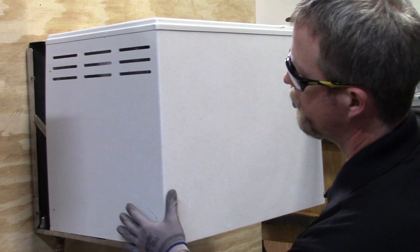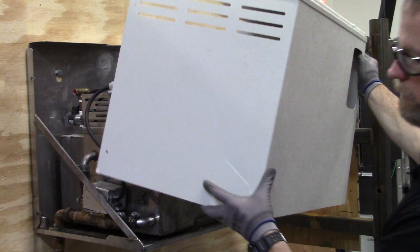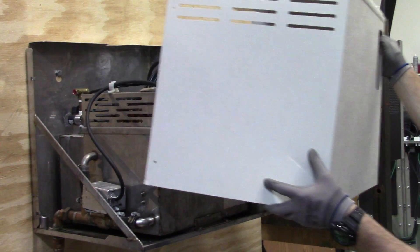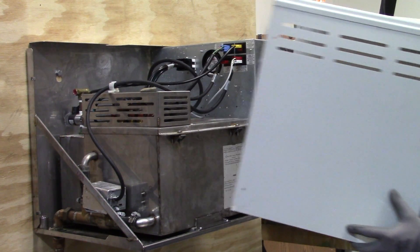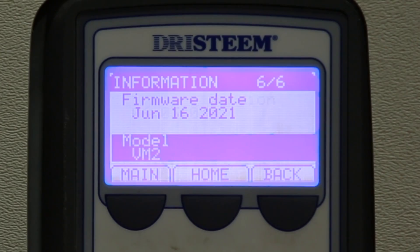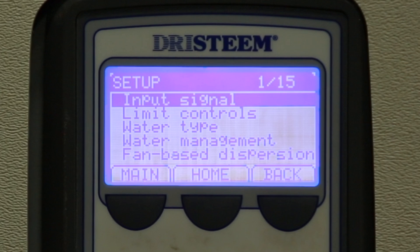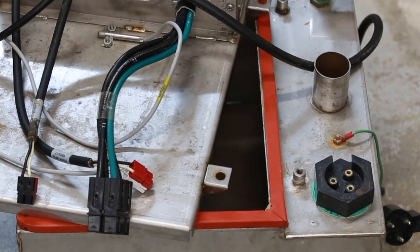Typically, routine maintenance that DrySteam recommends for the vapor mist and CRUV humidifiers will take about three to four hours. Unit size, water type, and other factors may affect the amount of time required.